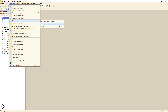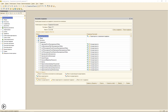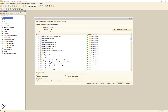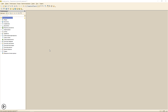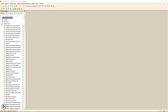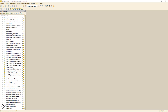Теперь для дальнейшей работы нам необходимо включить возможность изменения справочника номенклатуры. Оставляем его на поддержке и открываем справочник номенклатуры.